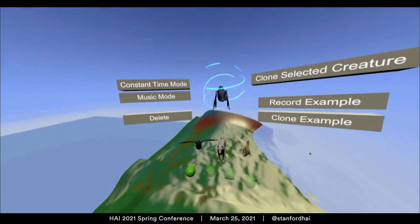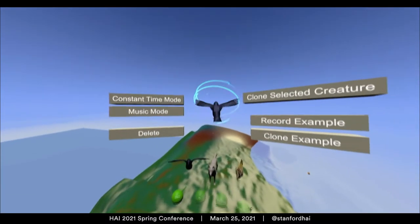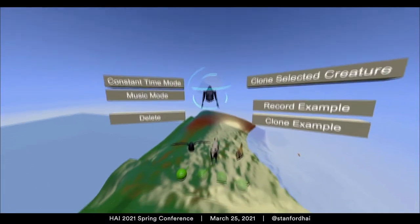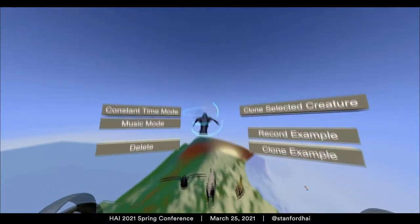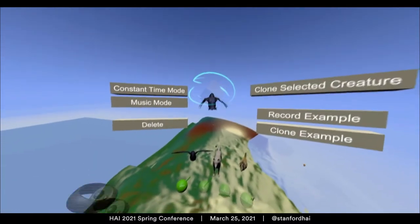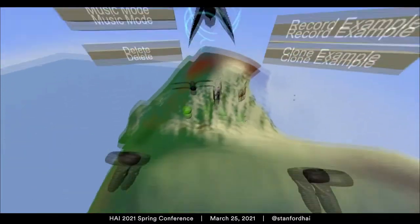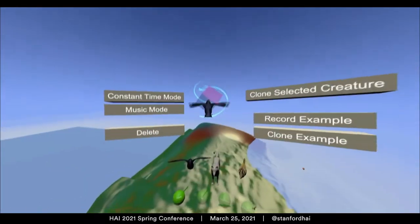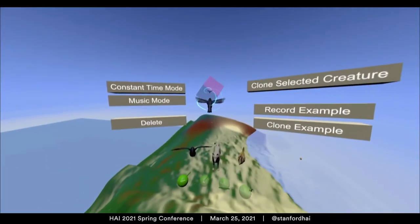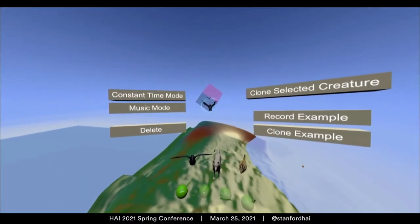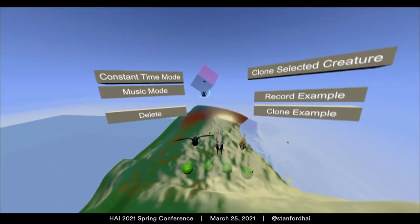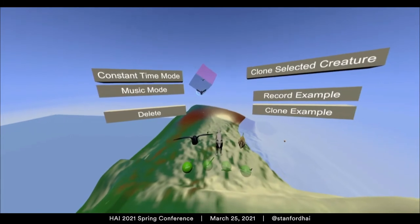You can also leave temporal examples, like teaching a bird to fly by flapping your arms. After I've recorded one example for this bird, it starts to move through the world using that data as a way of understanding how it should act.